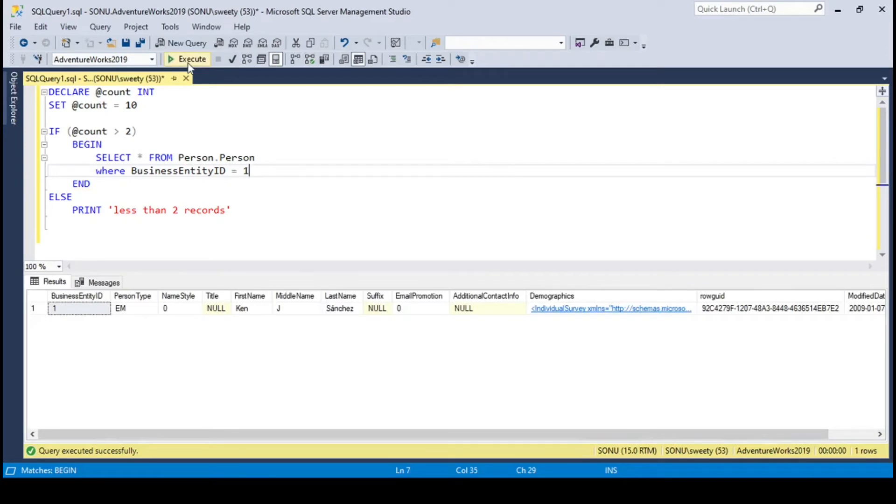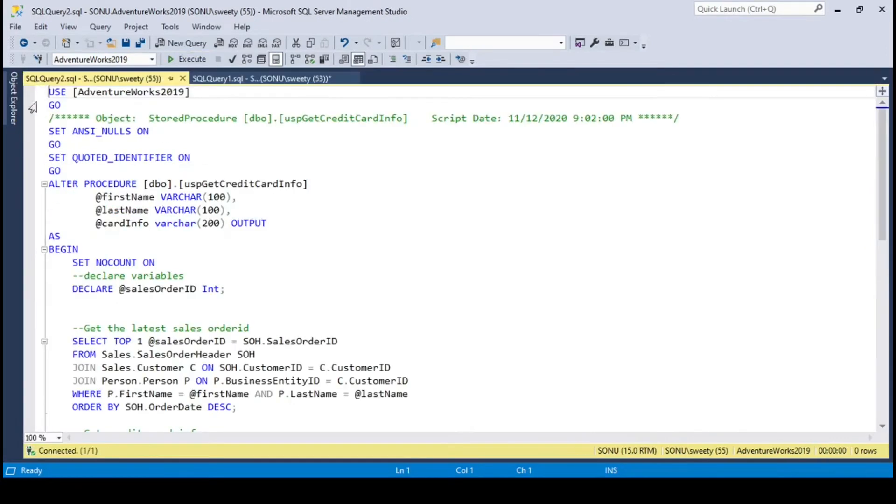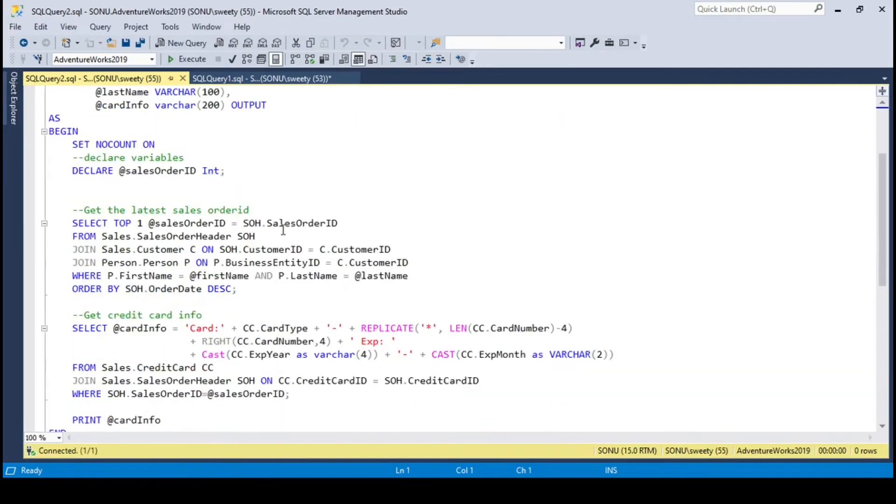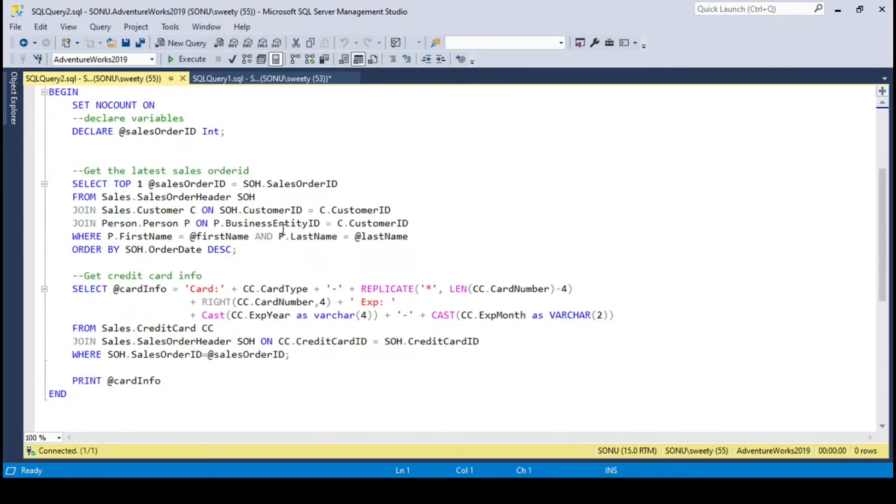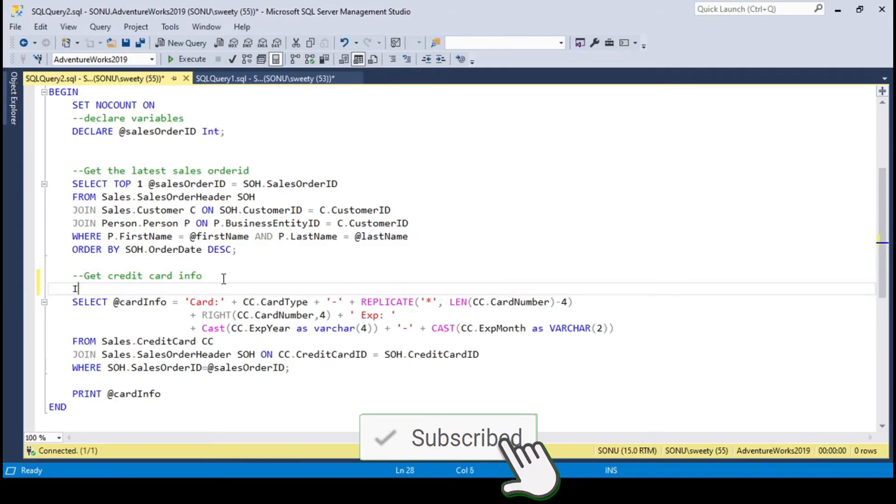Let's see an example using stored procedure. I will use the stored procedure that I used in the last video. I will make a few changes here. I will put a condition here, so that if the condition is true, then only this block would be executed.